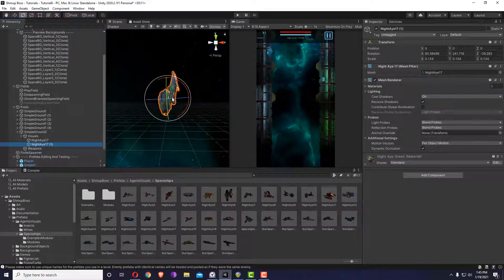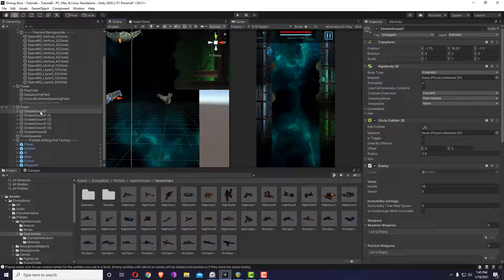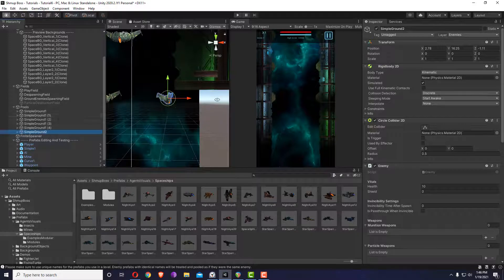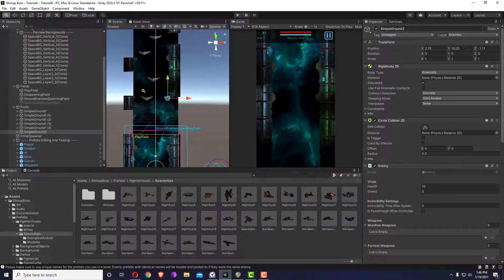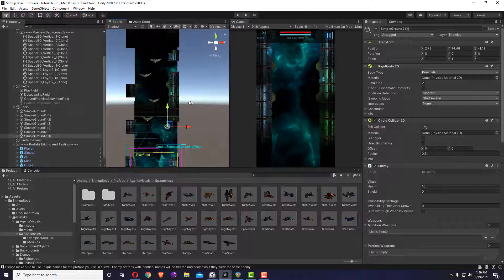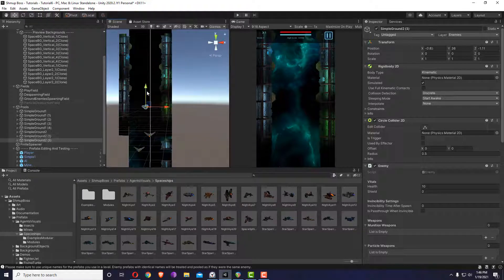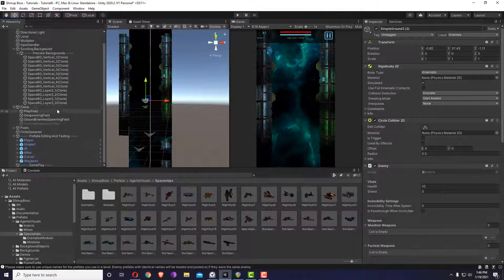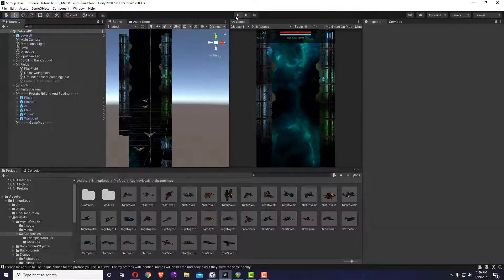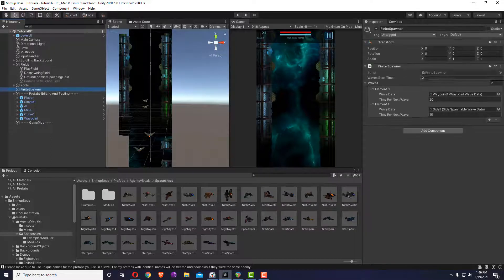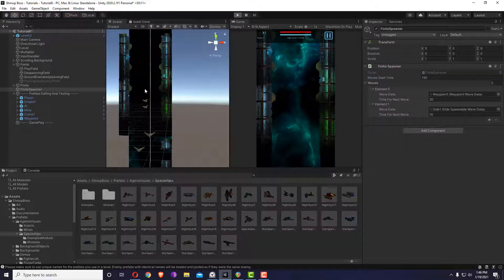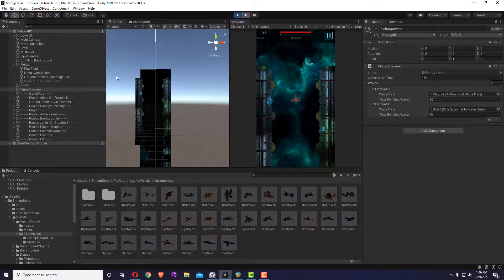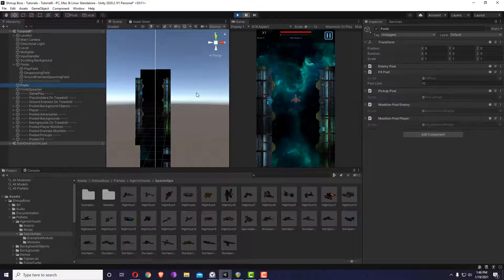So for example, this one is considered one enemy and the other is a different enemy because it has a different name. Once you use them you'll get more used to how it works. I'll duplicate this one a few times. Before hitting play, I'll delay spawning from the other waves so they don't interfere.